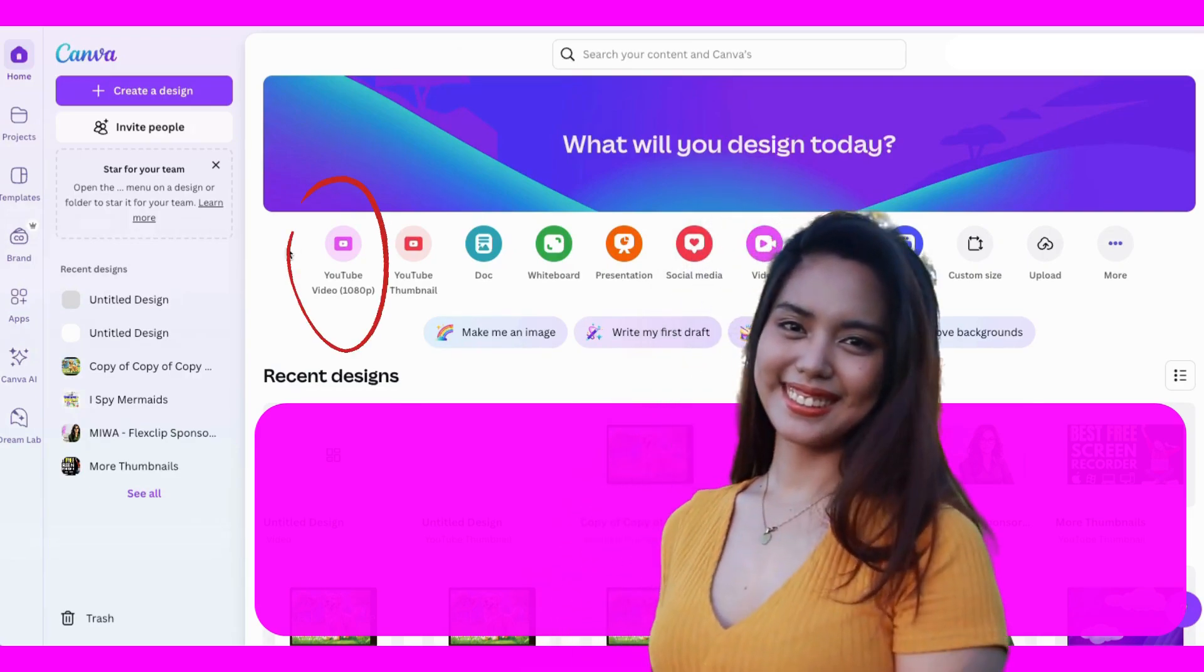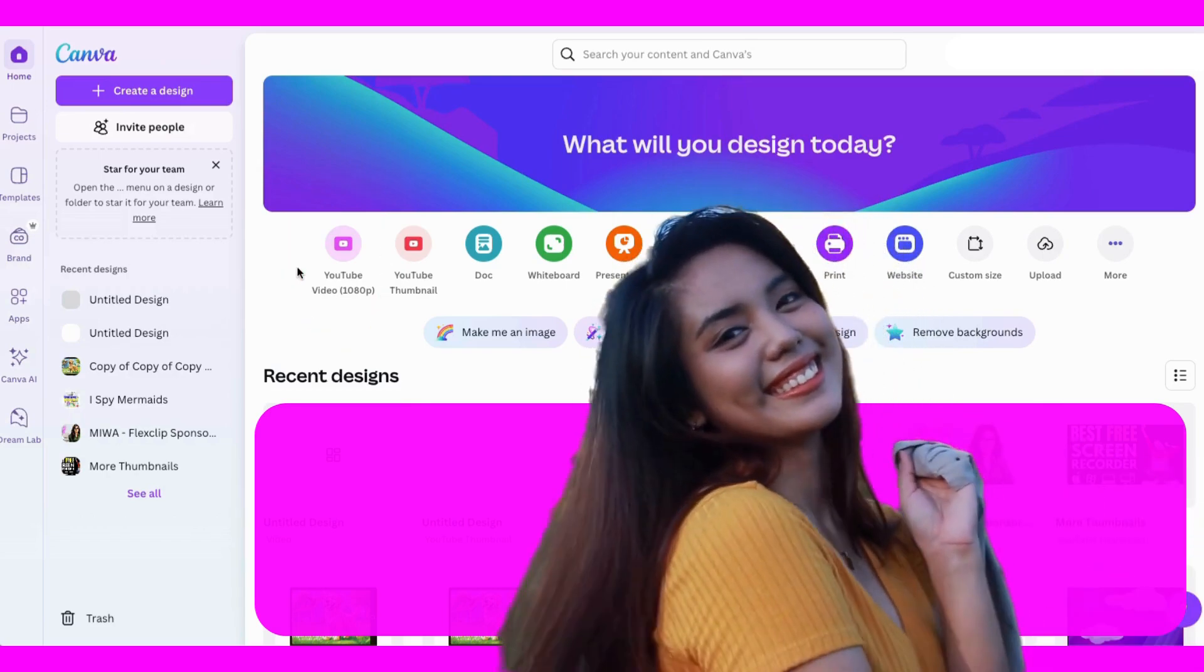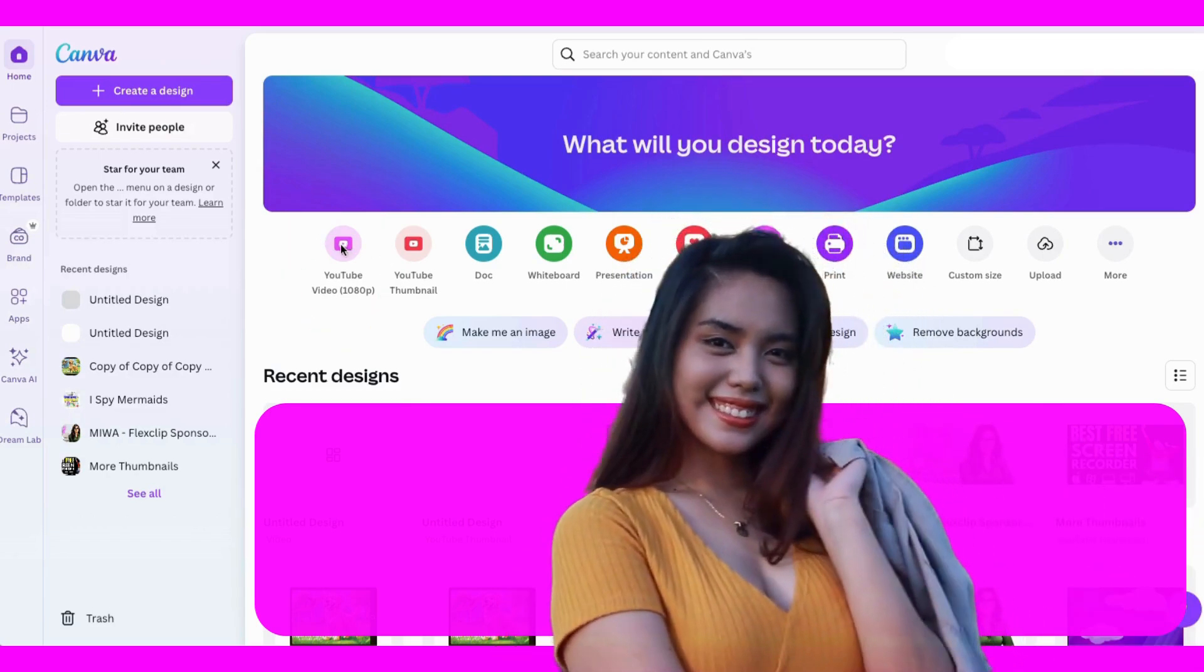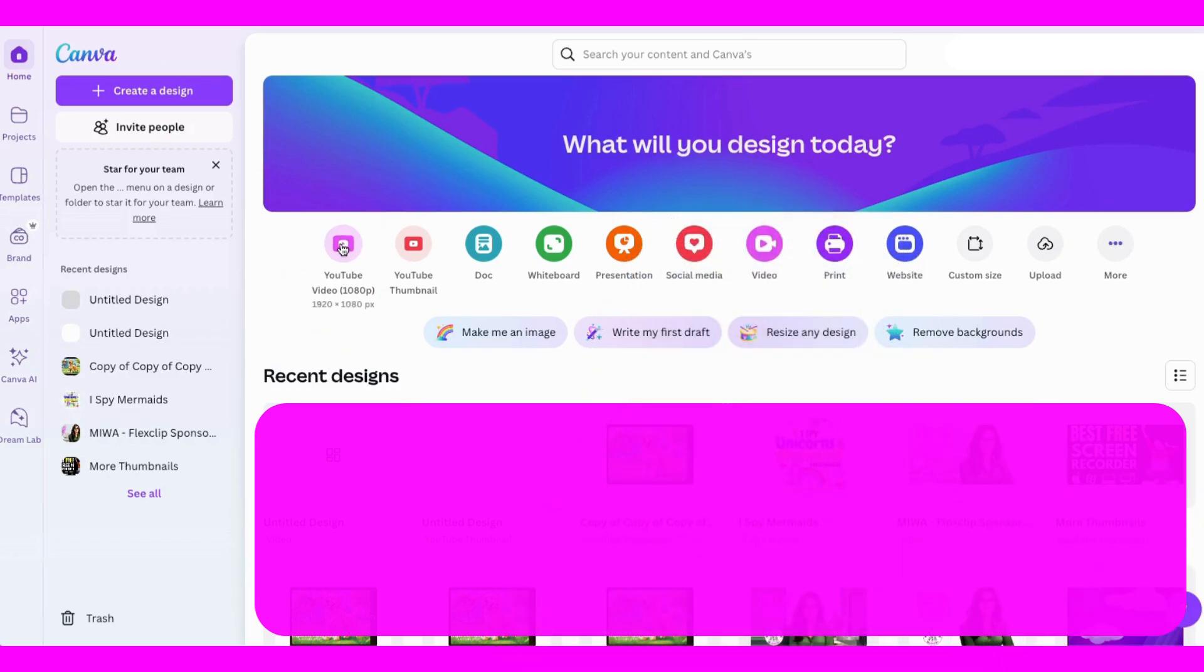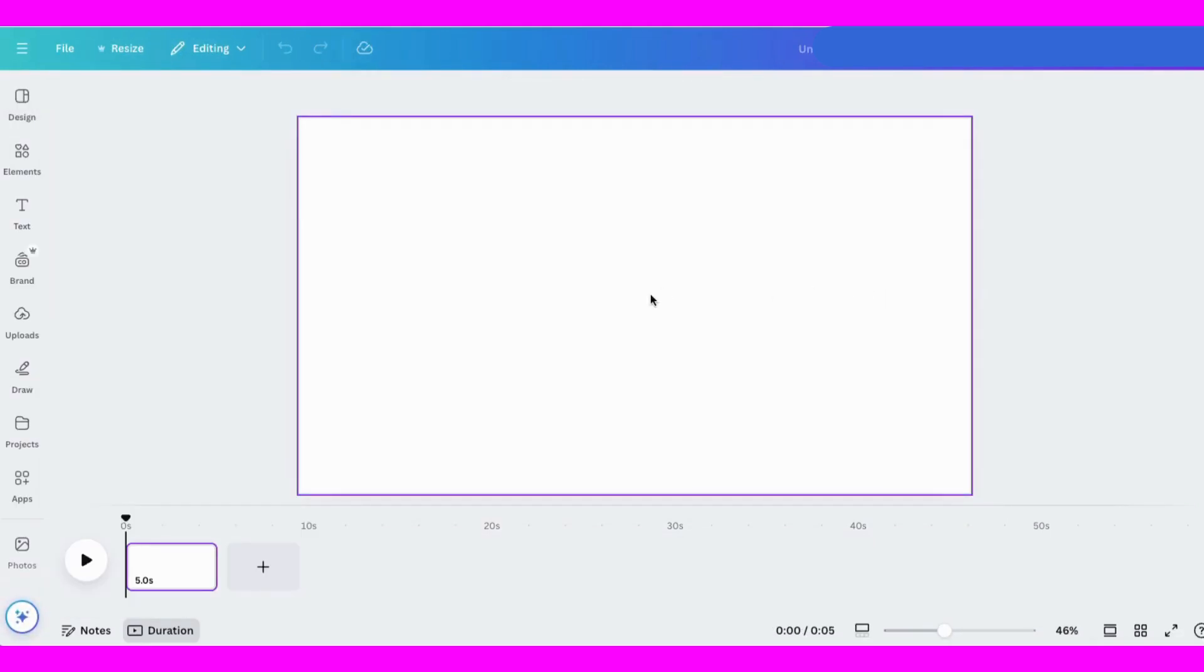Today I'm going to show you how to make a whiteboard video in Canva. So I'll start here with YouTube video. Click on that. Next I'll go to uploads and grab a picture to work with. For now I'll put this here and open up a new page.